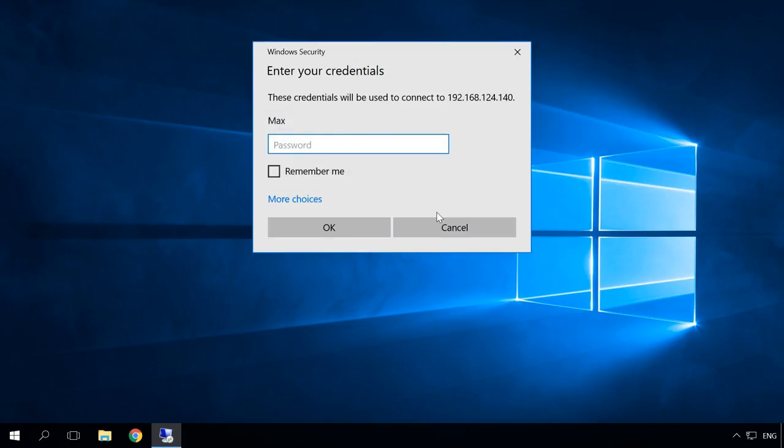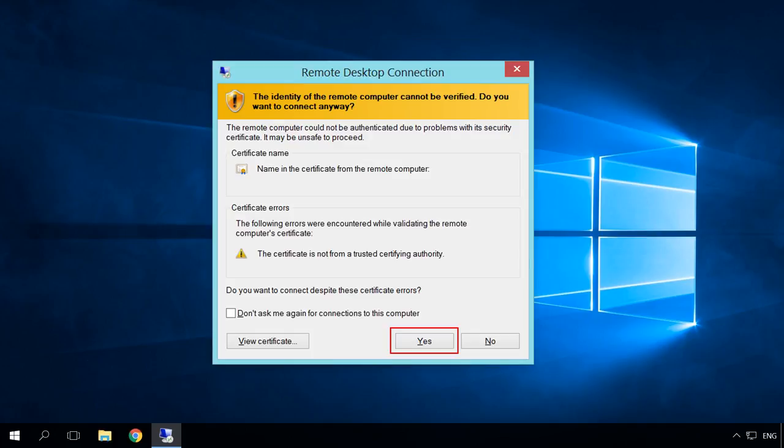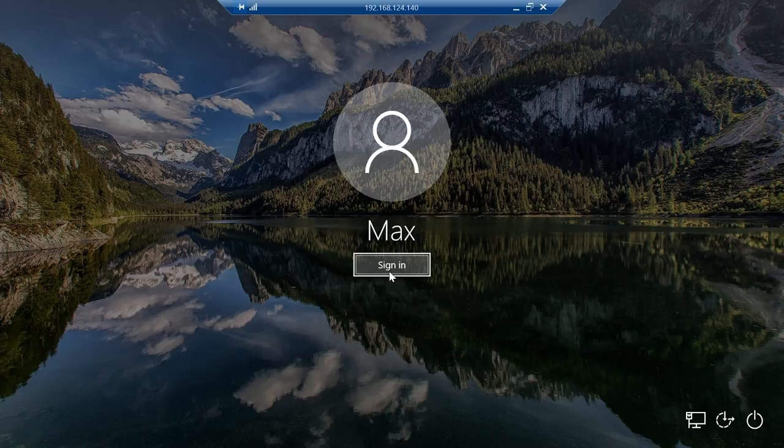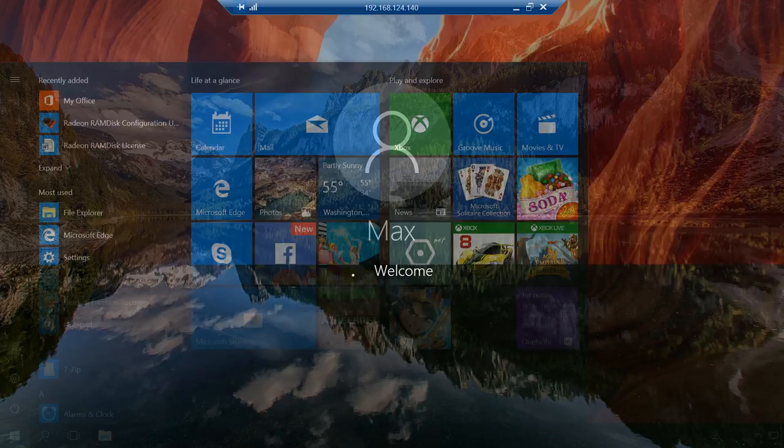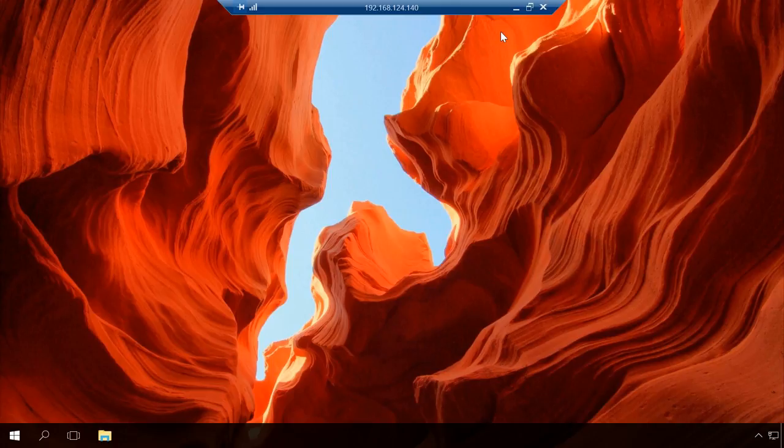Connect. Windows security system asks for an account password of the computer to which you are trying to connect. Enter it and click OK. Sometimes the security system warns that the computer you are connecting to doesn't have a trust certificate. Disregard it and click Yes.